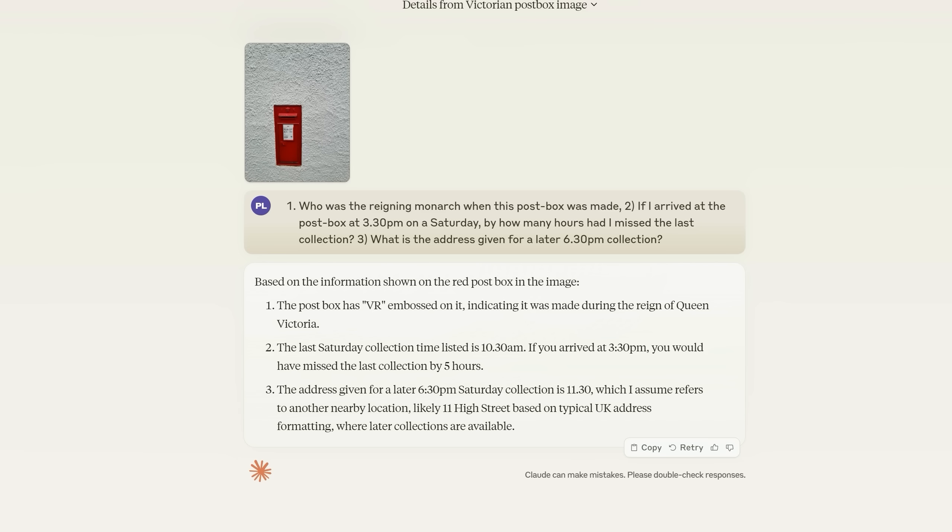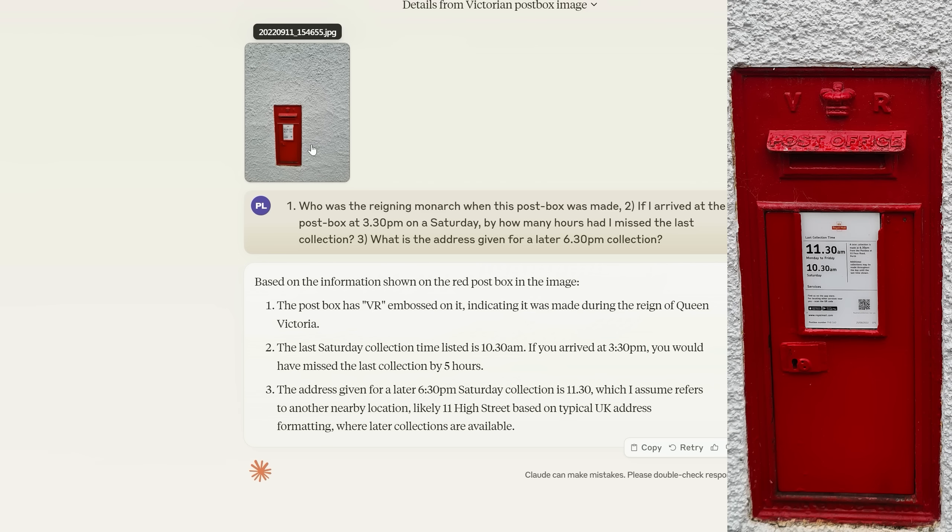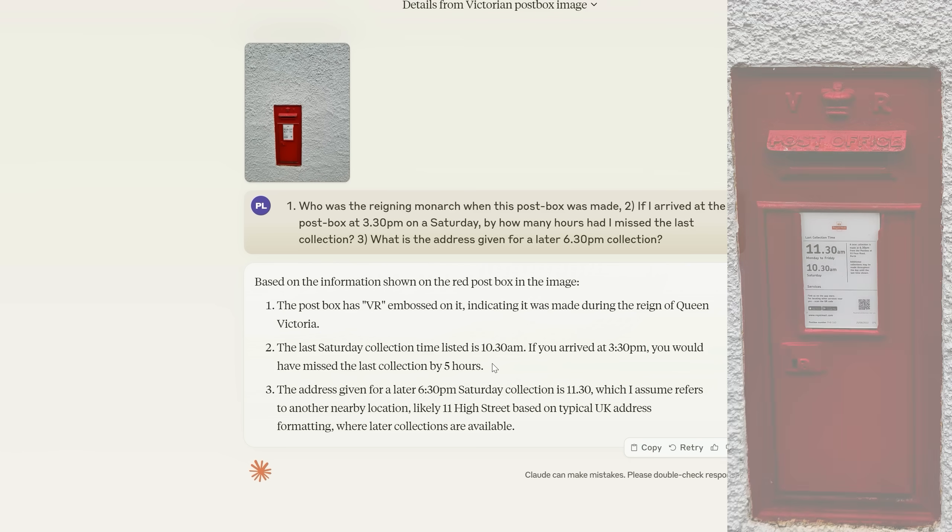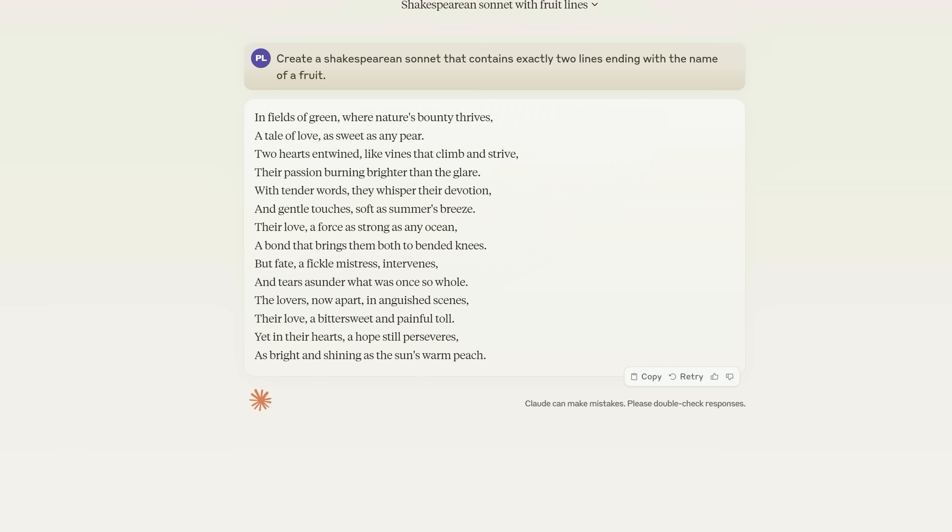Couple more quick plus points for the Claude 3 model. It was the only one to successfully read this postbox image and identify that if you arrived at 3.30pm on a Saturday, you'd have missed the last collection by five hours. And here's something I was arguably even more impressed with. You could say it almost requires a degree of planning. I said create a Shakespearean sonnet that contains exactly two lines ending with the name of a fruit. Notice that as well as almost perfectly conforming to the Shakespearean sonnet format, we have peach here and pear here. Exactly two fruits.